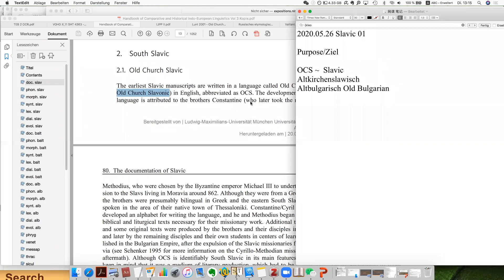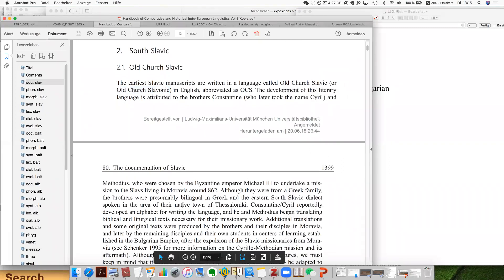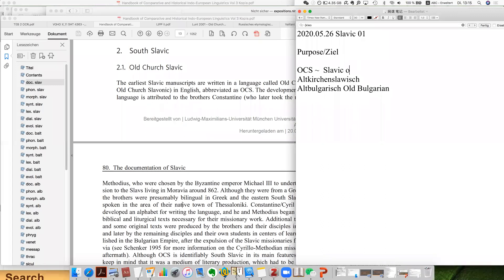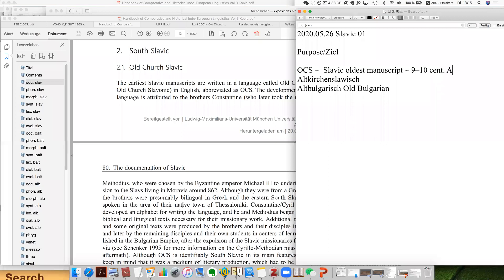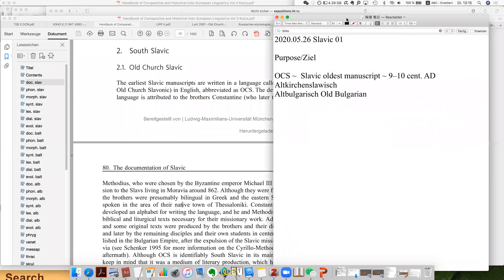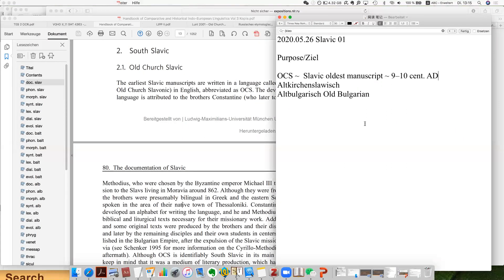The oldest manuscript of this language is from the ninth or tenth century. So the oldest Slavic language, and the oldest manuscripts are about ninth to tenth century AD, not BC. This is pretty late. So this is some very basic information. The name you find in several versions, and it is the oldest Slavic language — the oldest manuscripts are about the ninth to tenth century.